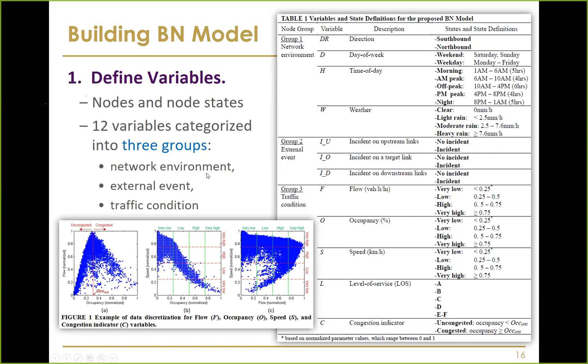Variables were categorized into three groups. The first tier is network environment variables, which are network-wide, including direction, day of week, time of day, and weather condition. The second tier is external events — in this case incidents — including incidents on the upstream link, on the target link, and on the downstream link. All are binary variables.